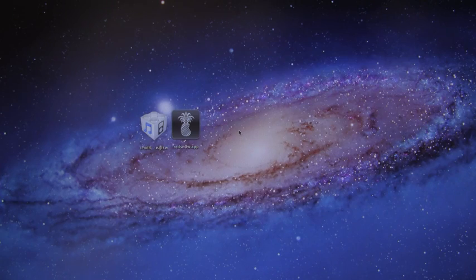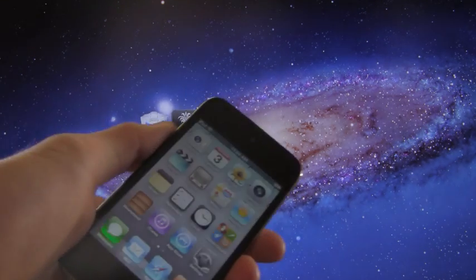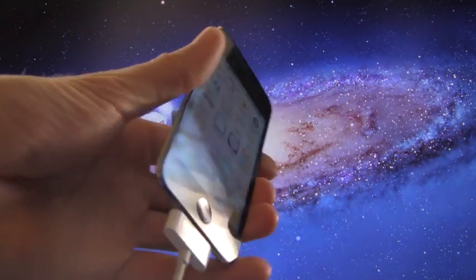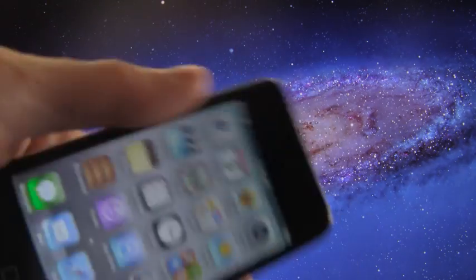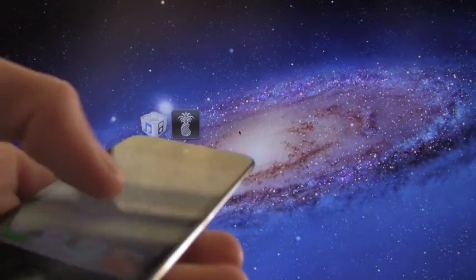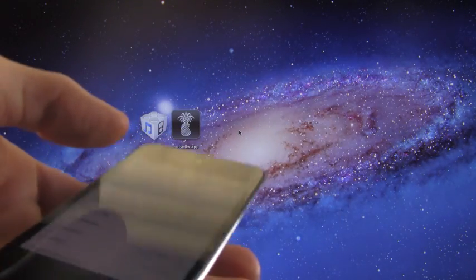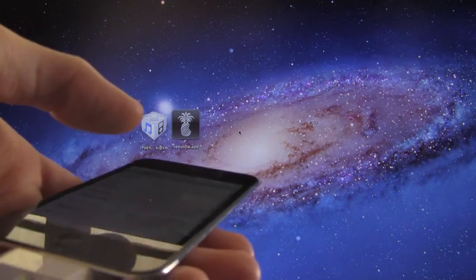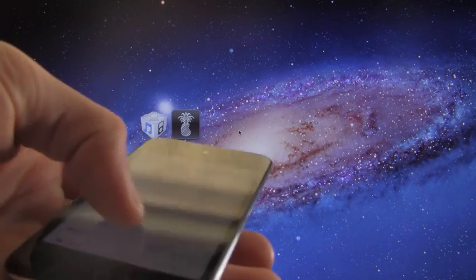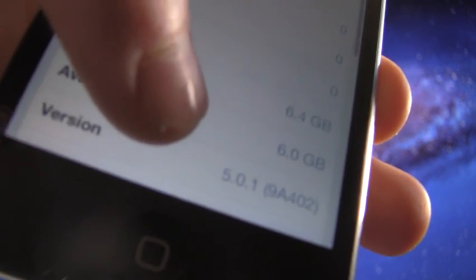I'm going to proceed with this video and show you guys that my iPod Touch 4th generation is on iOS 5.0.1 by going into settings, general, about, and at the bottom here for the version it says 5.0.1.